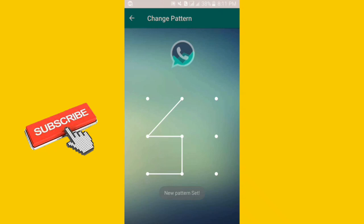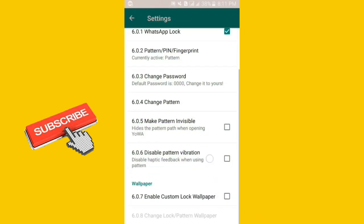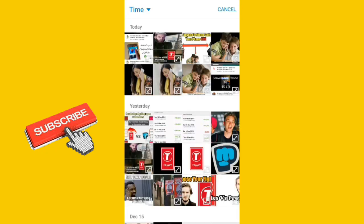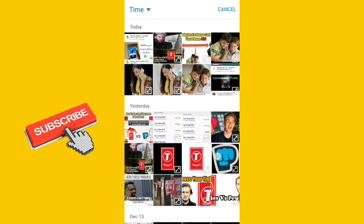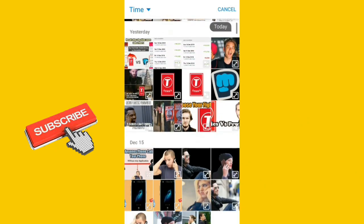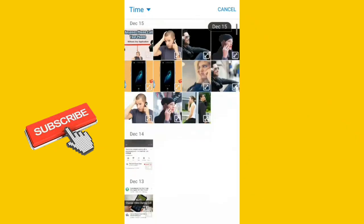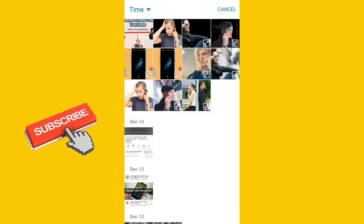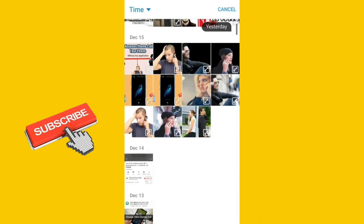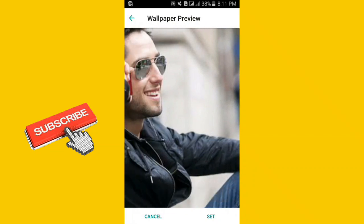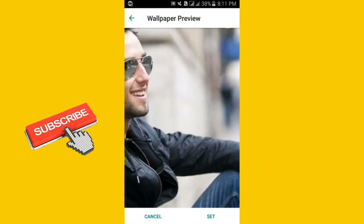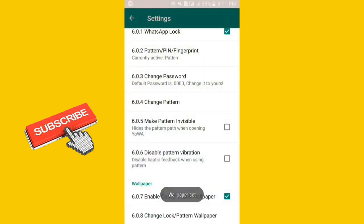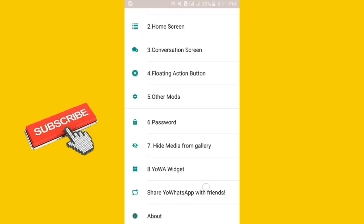After this, enable the custom lock wallpaper. You can also change the lock or pattern wallpaper. I will choose from photo from my gallery. I will choose this guy's photo. Click on this photo. Let's first adjust it and then set it. Click on set and let's come back.